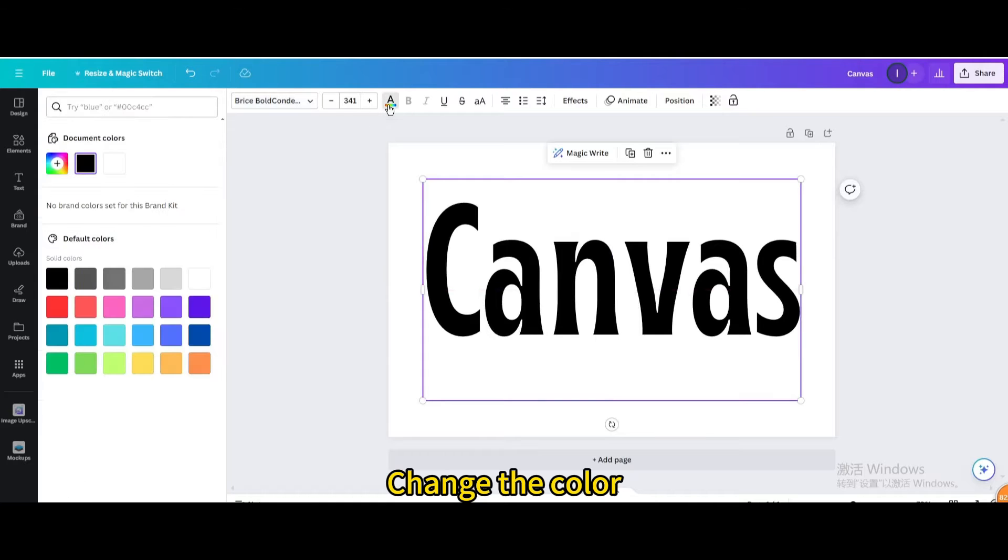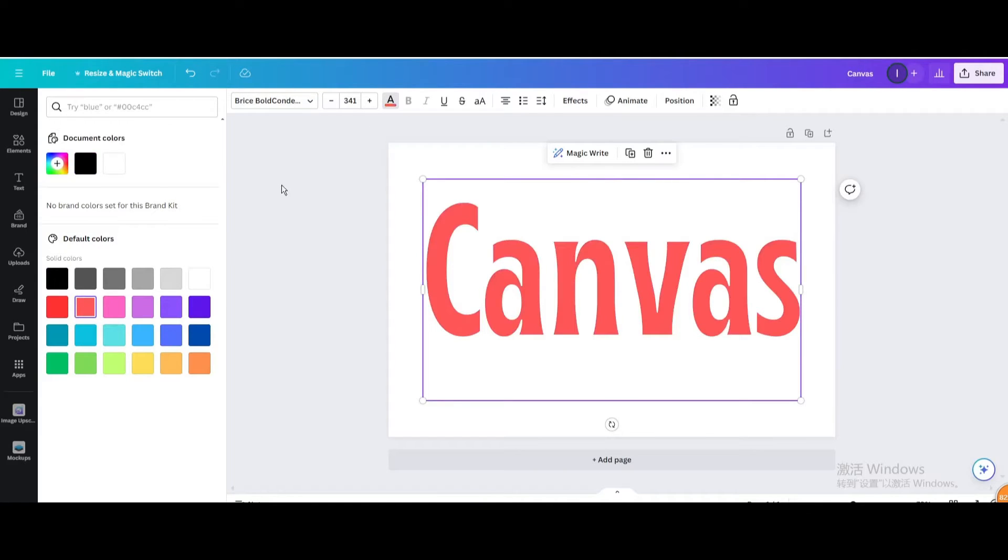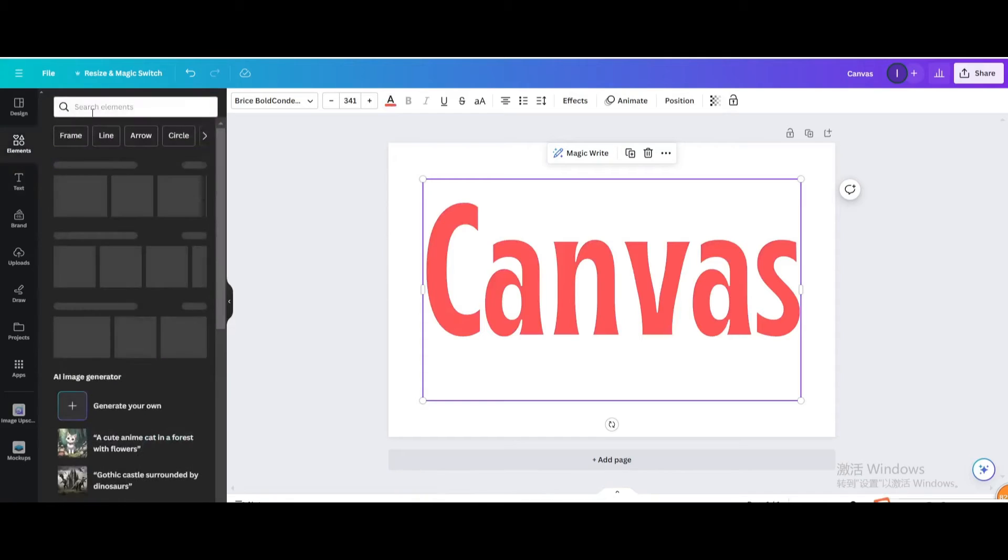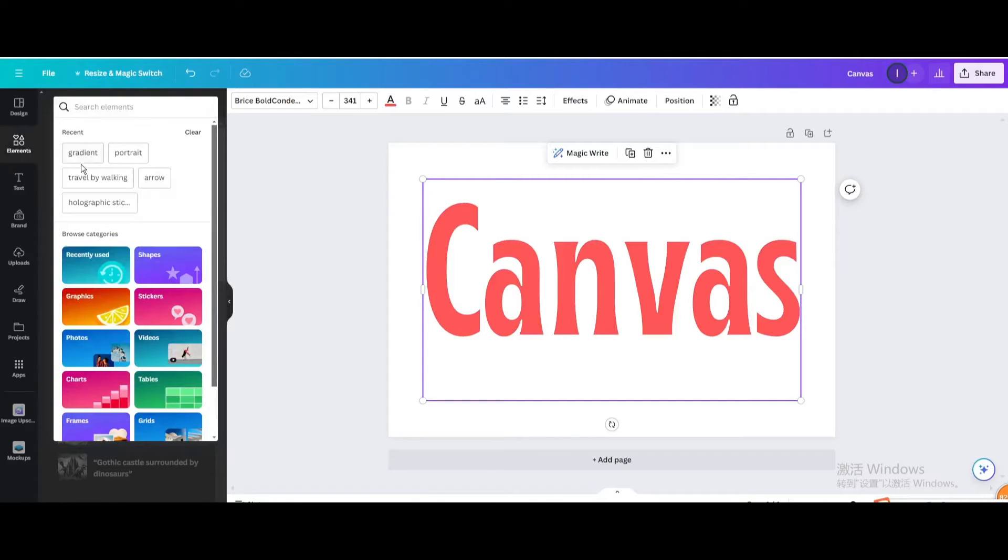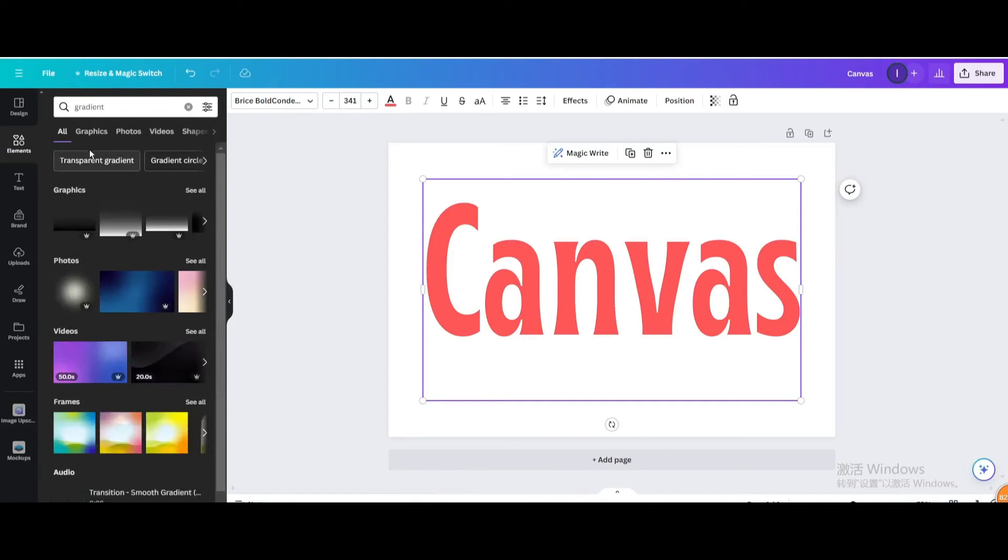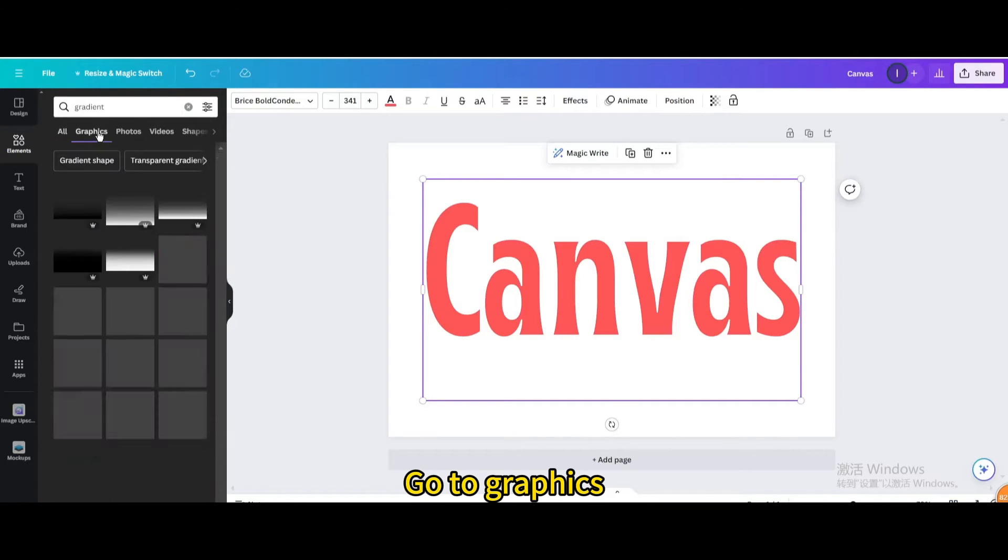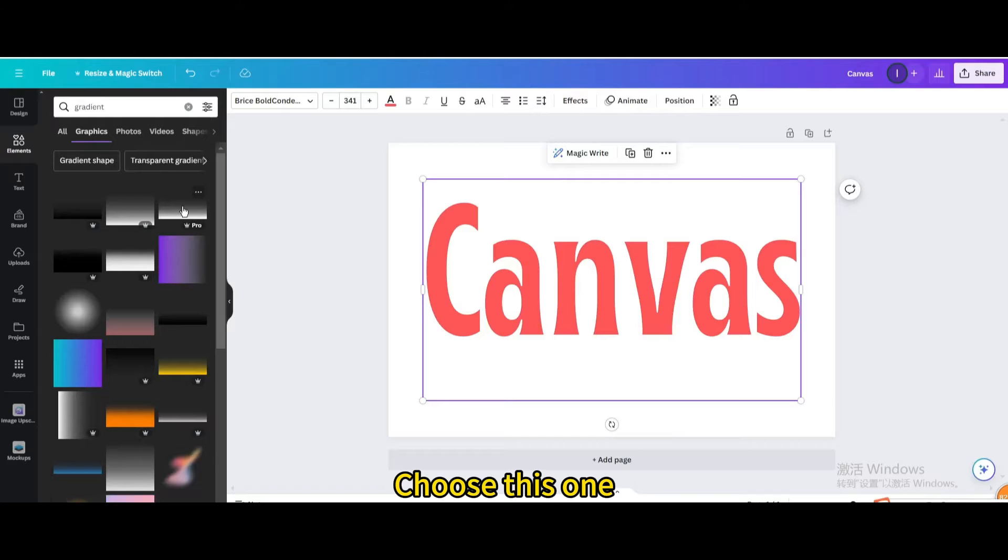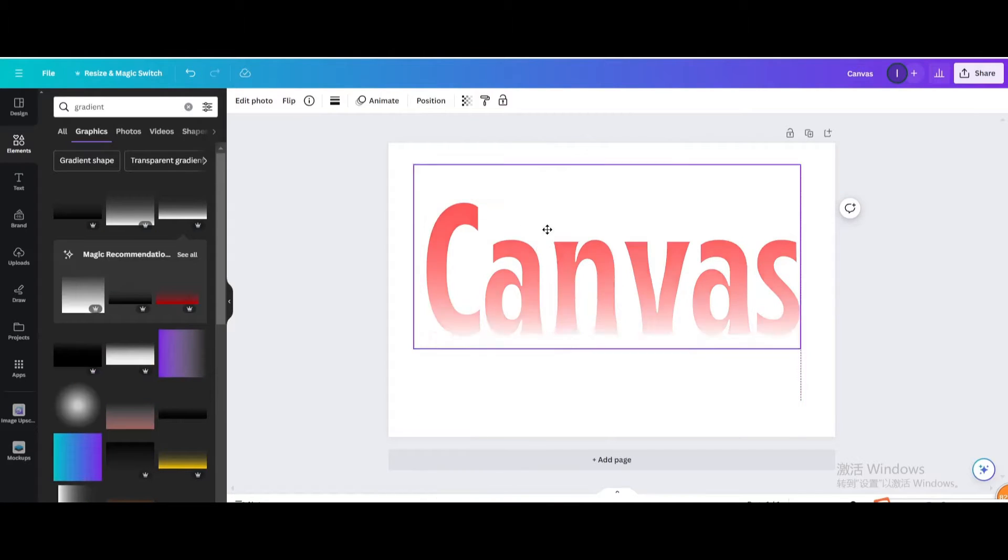Change the color. Go to elements. Search for gradient. Go to graphics. Choose this one.